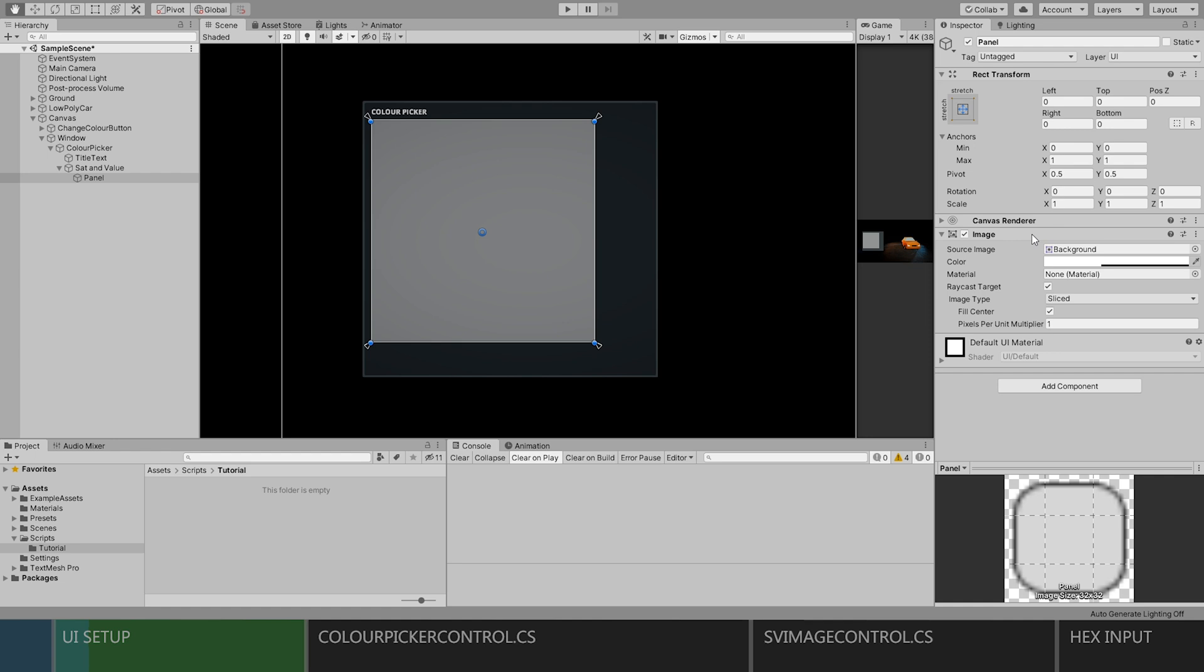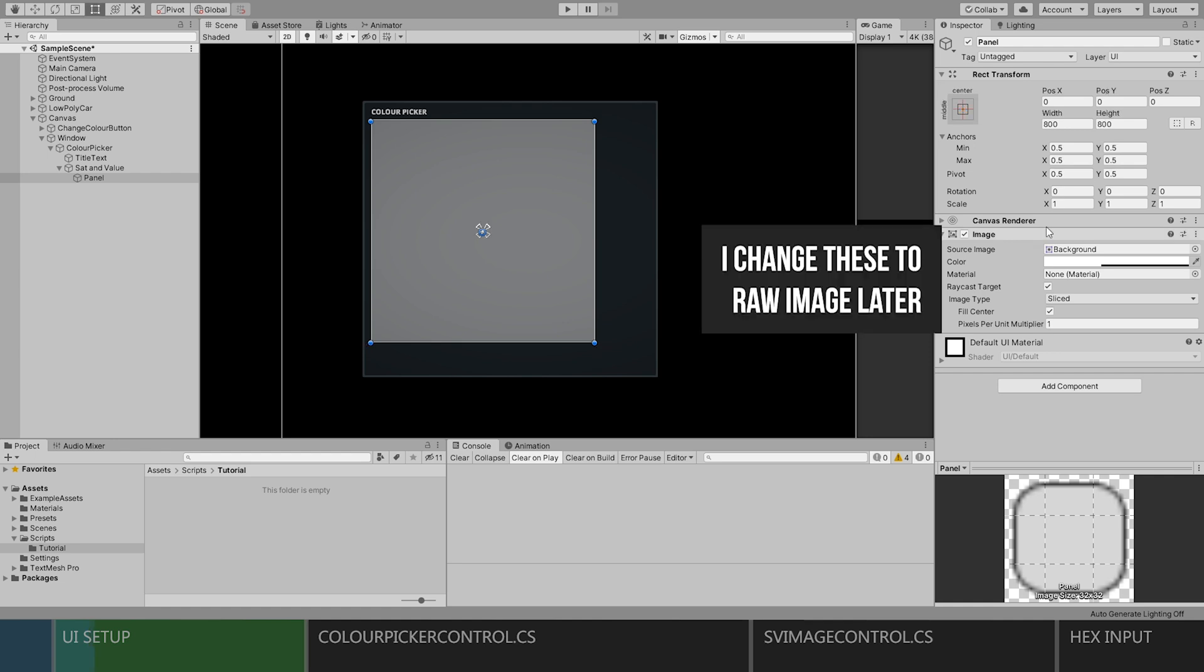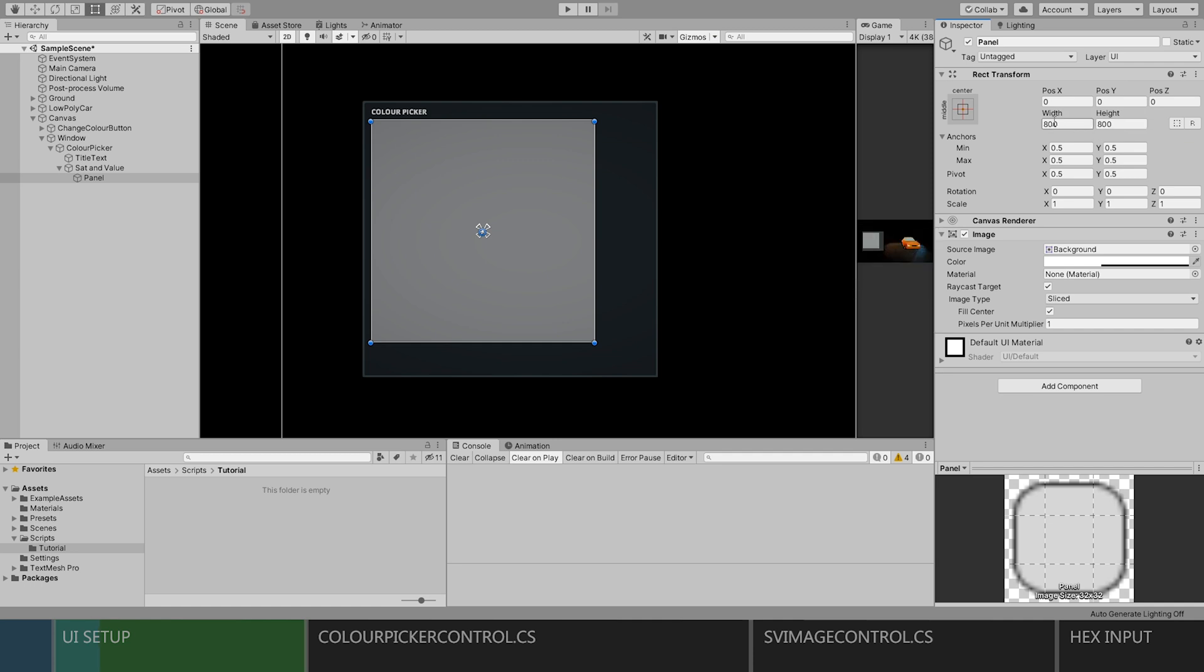Inside that game object, we will create a raw image object and scale it to match the parent. Then we will set the origin to the center. This is an important step, so make sure the anchor is set how mine is.